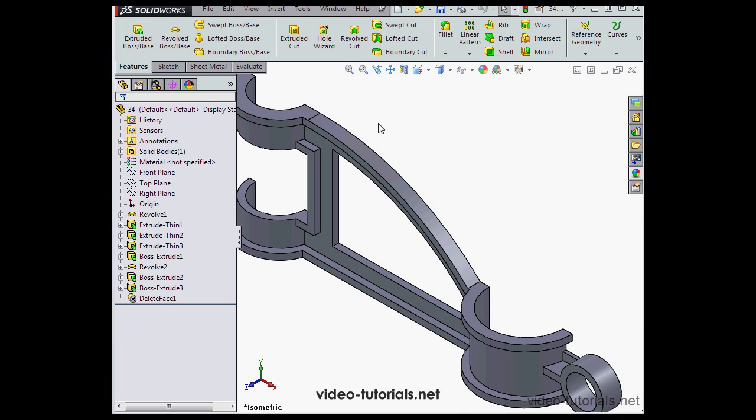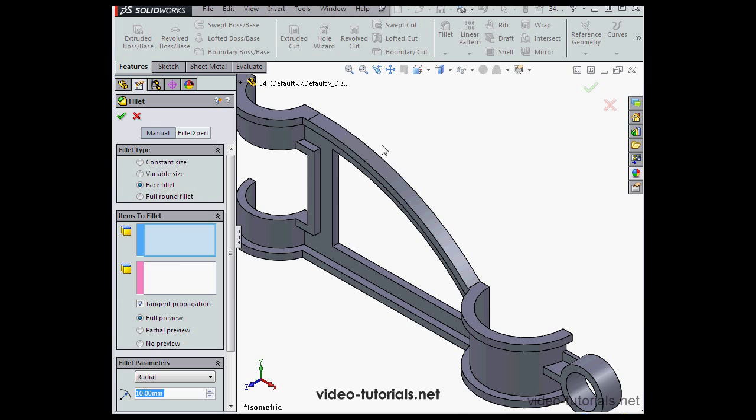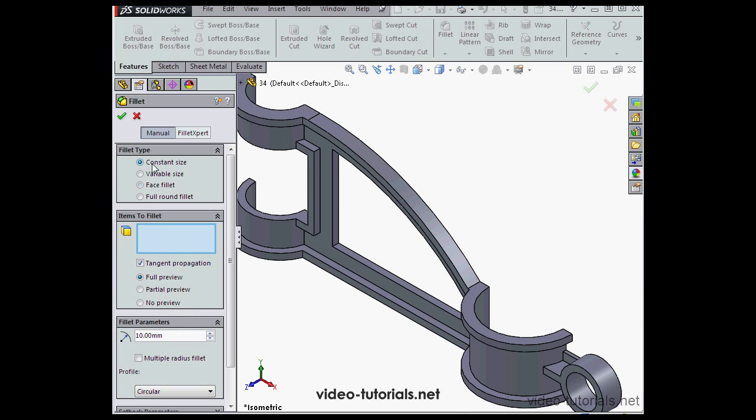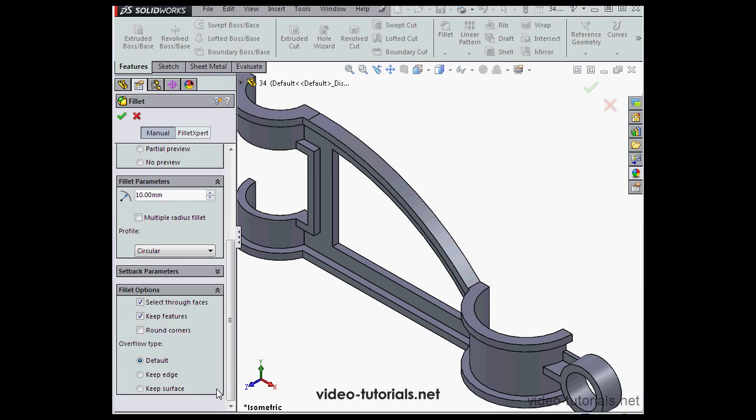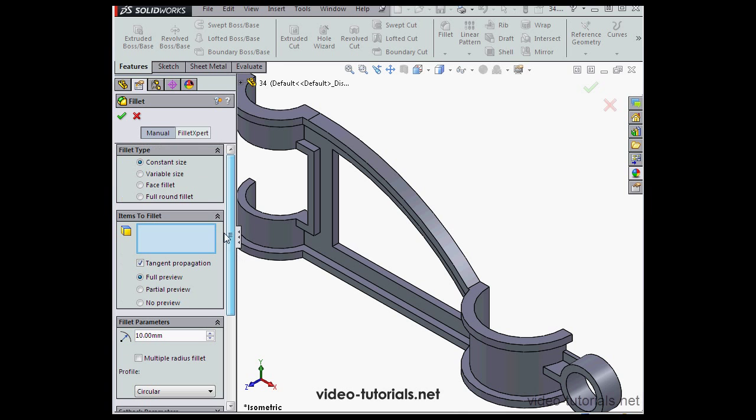All right, let's create a fillet to begin with. We're going to activate the fillet command. We'll use a constant size of fillet, radius of 10 millimeters, tab to register. Let's scroll down to Fillet Options. Make sure that Select Through Faces is checked.